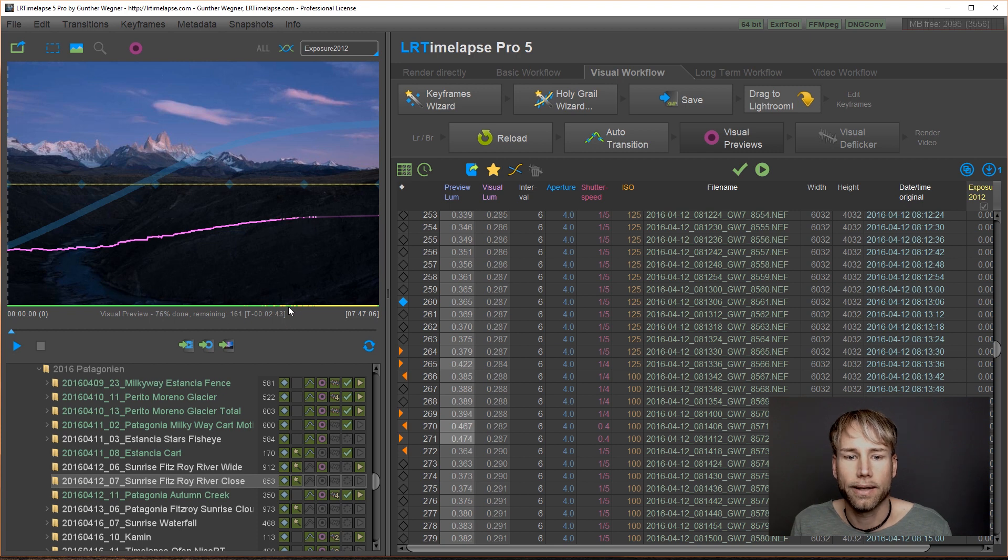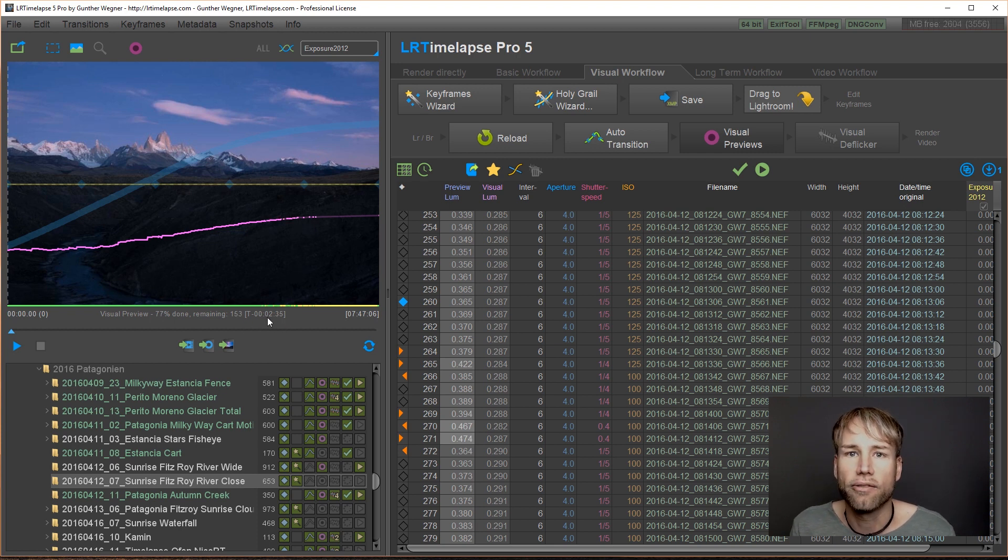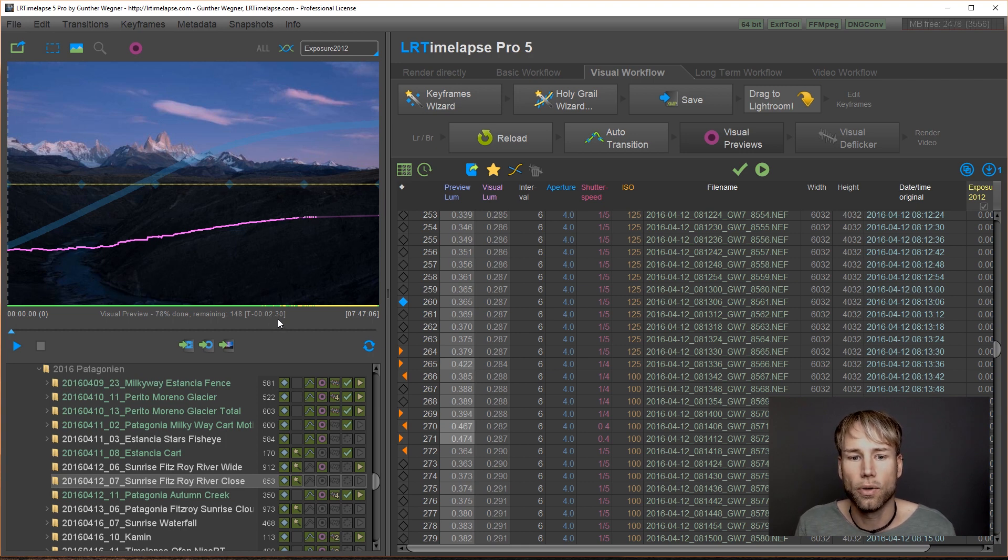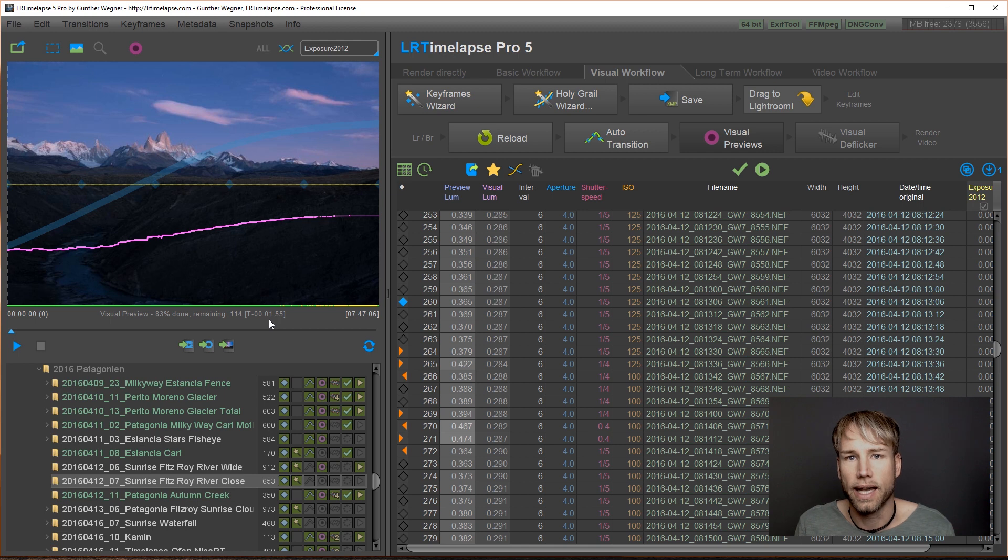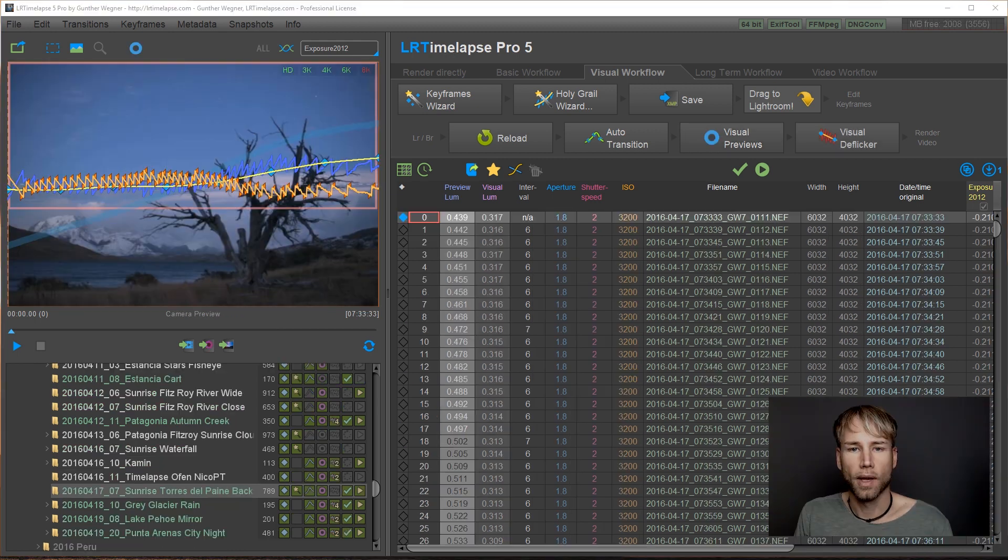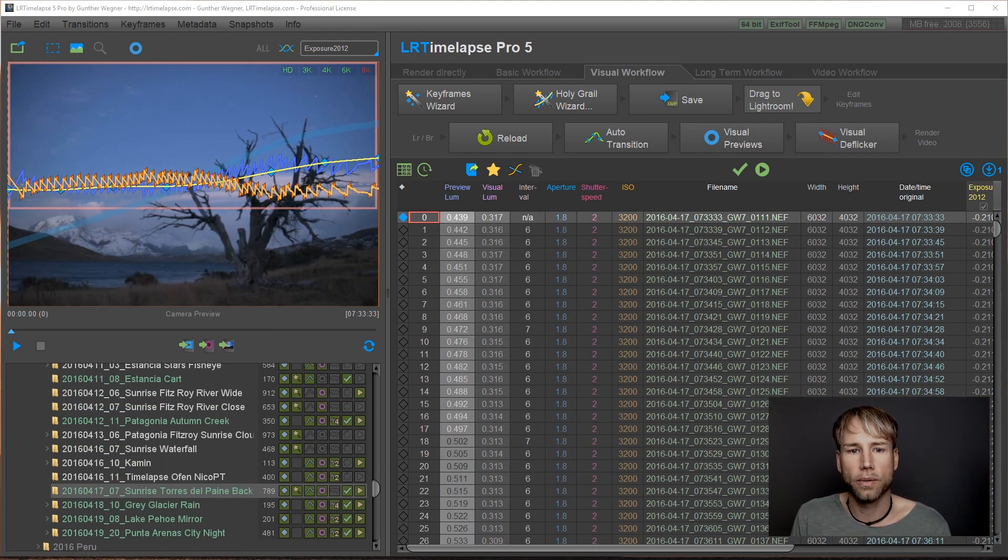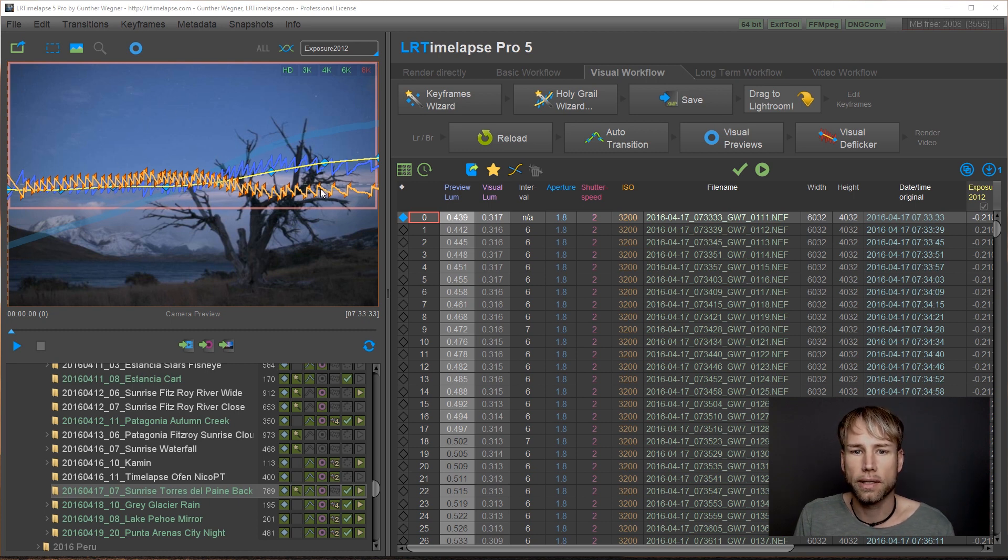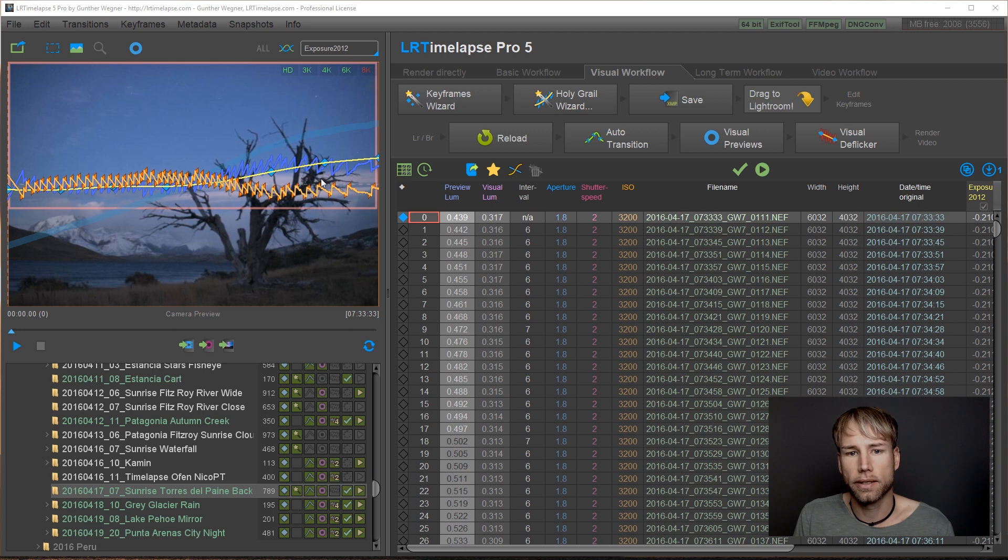You can have a look here at the time estimation that we now have for all tasks in LRTimelapse. It will give you a rough estimation on how long this is taking. Okay, let's have a look at another sequence. This one is a heavy Holy Grail sequence as well. And you can see the Holy Grail Wizard just did its job.